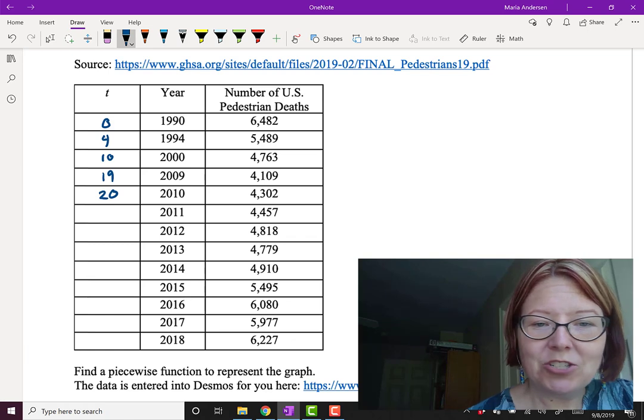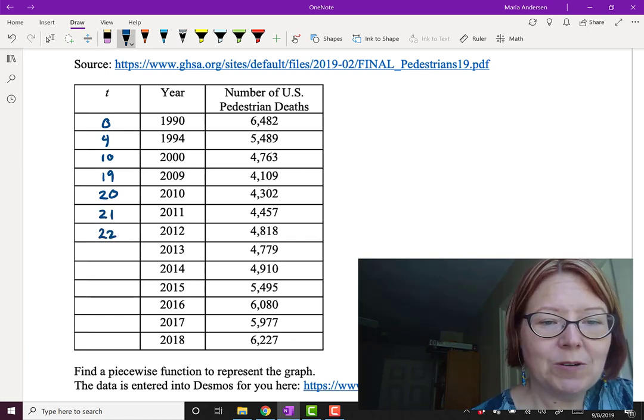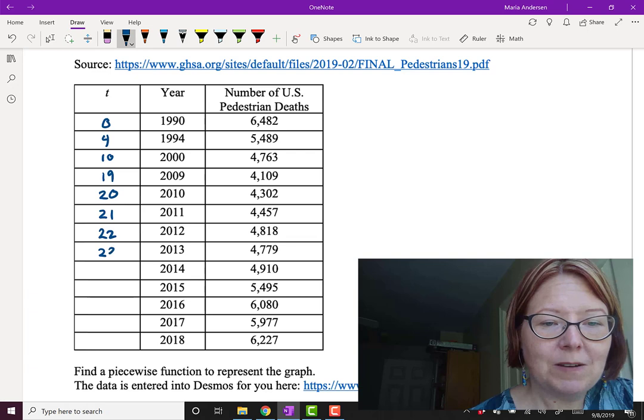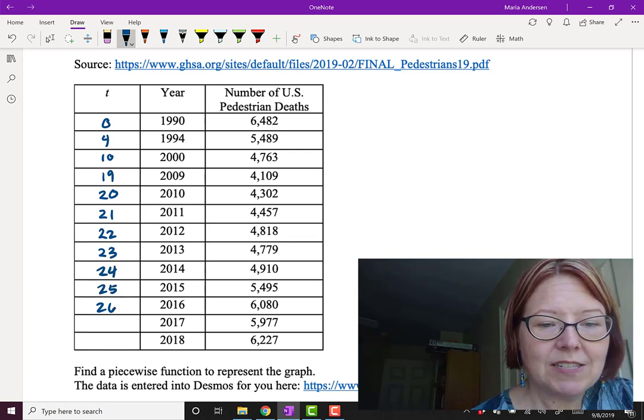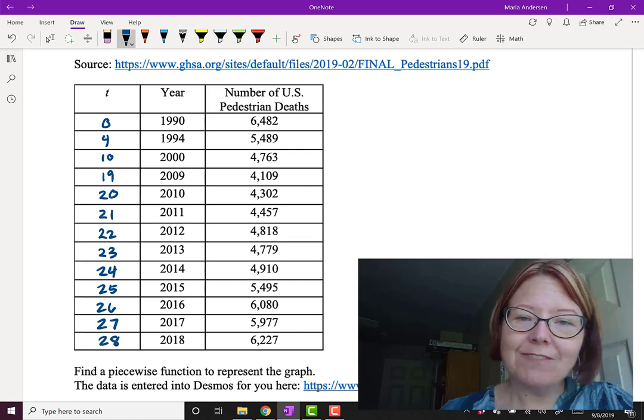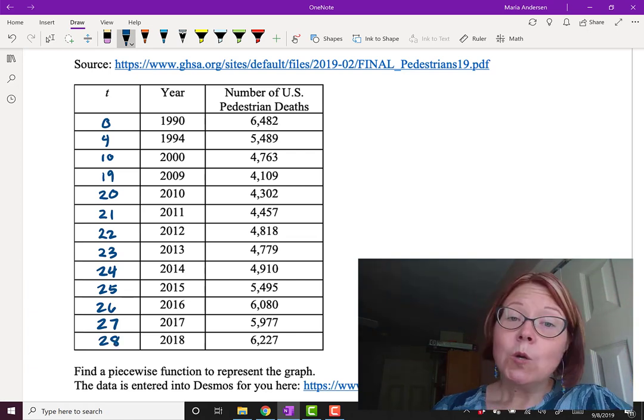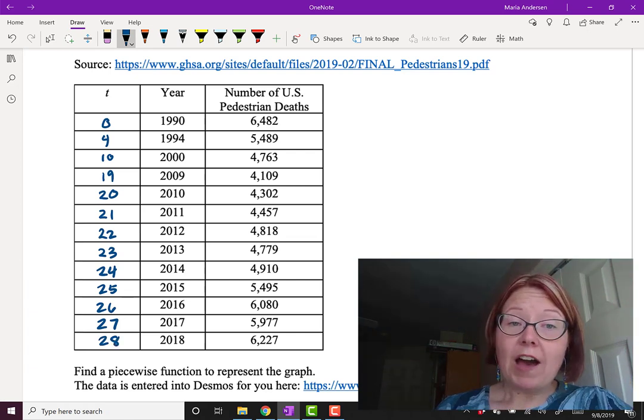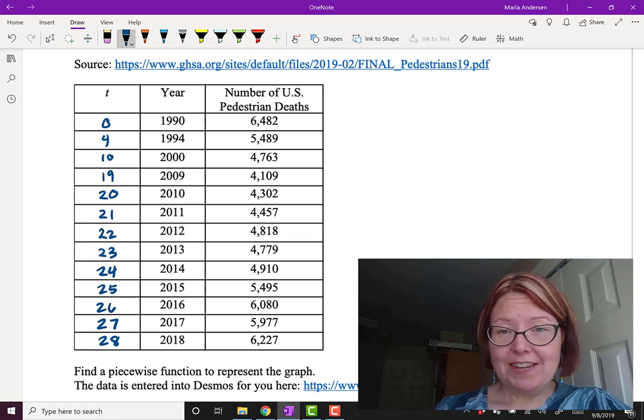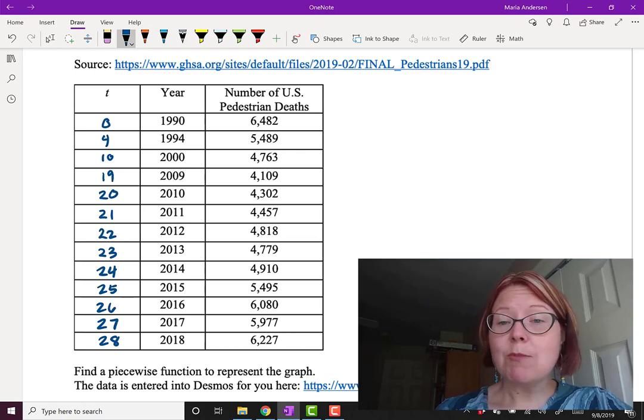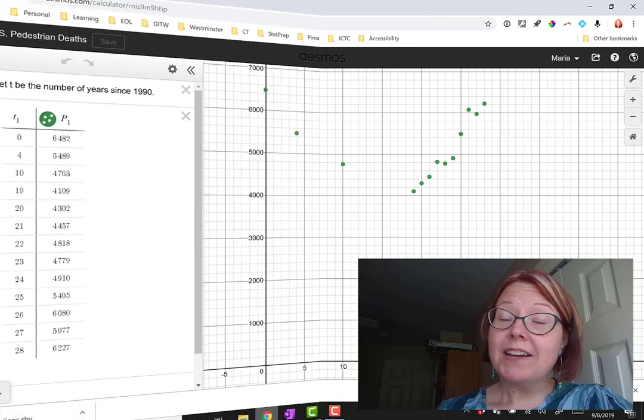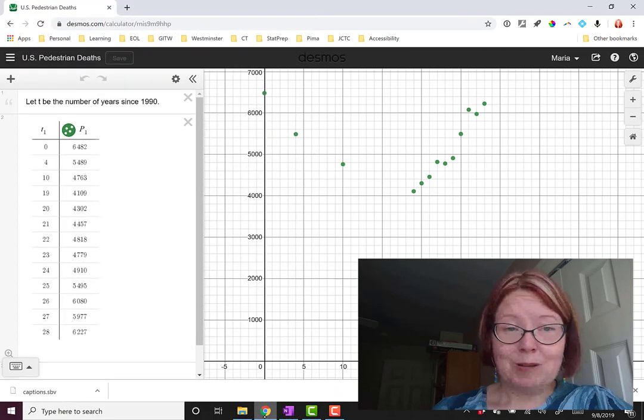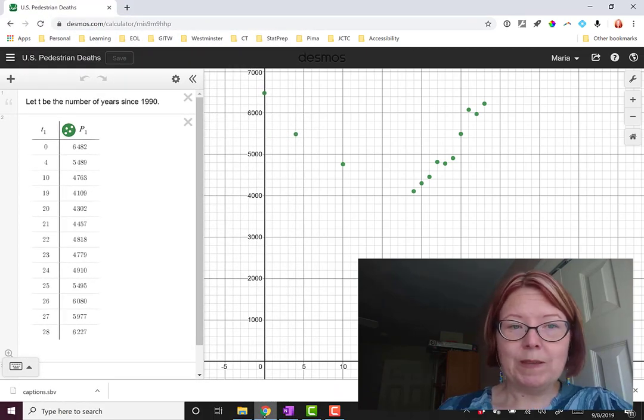And then we're counting by ones down the rest of the table. So it just goes 2011, 2012, 2013. So we're going to go 21, 22, 23, 24, 25, 26, 27, and finally in 2018 we have a value of 28 for T. We're going to plot the T values with the number of U.S. pedestrian deaths. Let me read those out on the graph. I've plotted the scatter plot between T and capital P.